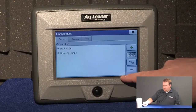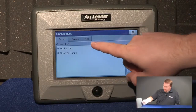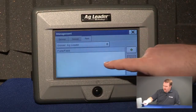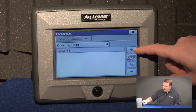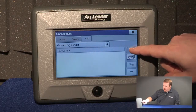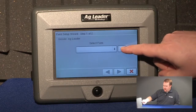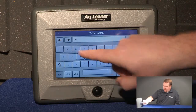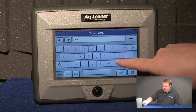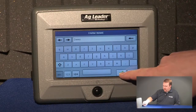Push the green check to accept it and now I can go to the Field tab and add a farm and a field for this grower. We'll push the green plus to add, and the green plus again to add a farm. I'm going to name my farm Demo and now I'll push the green check to accept that name.